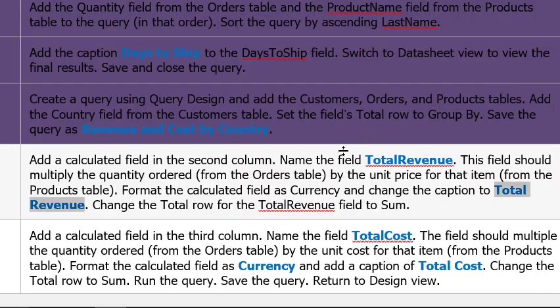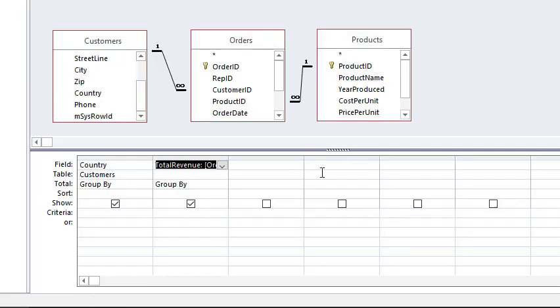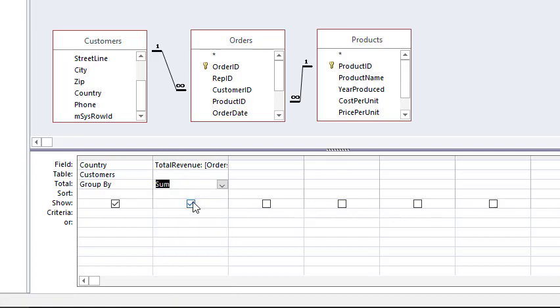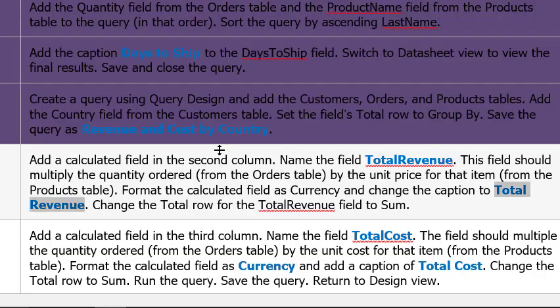Next step, change the Total row to Sum. Right here where it says Group By, click the down arrow, change it to Sum, and there we go.